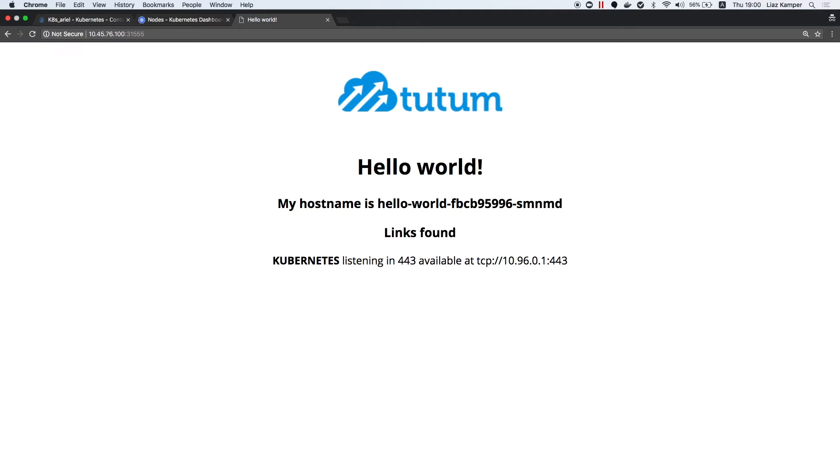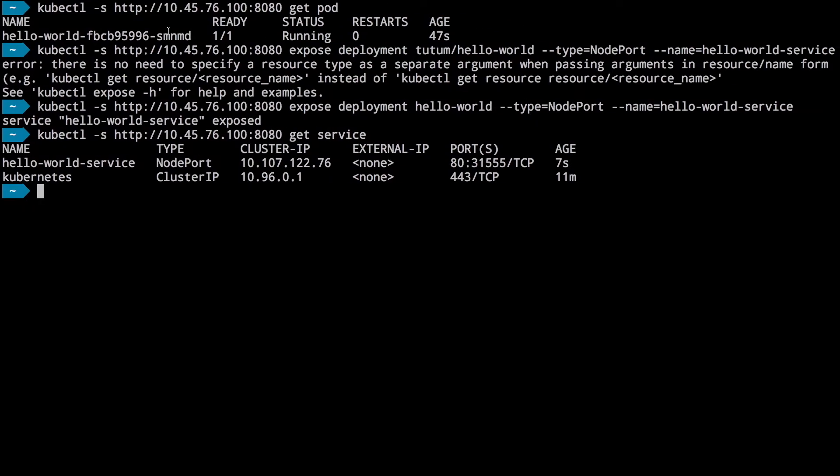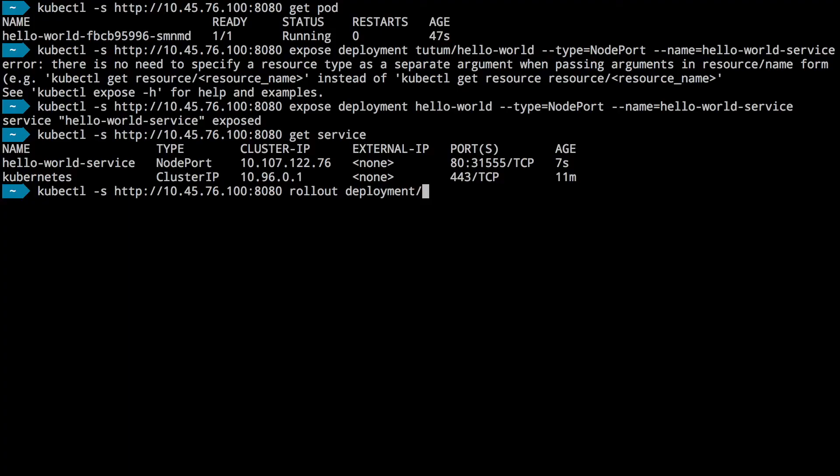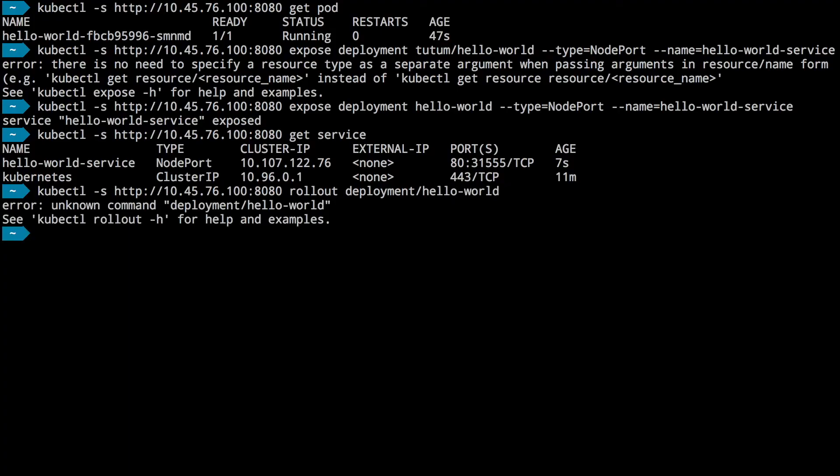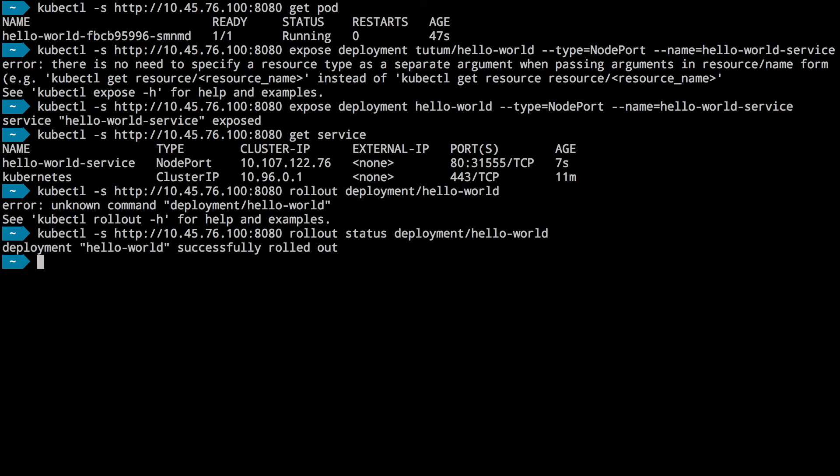Yep, so let's see how easy it is. We're just gonna see what's the rollout status. It's a deployment, hello world. Sorry, I forgot the word status. It's rolled out. Okay, so now let's scale it.